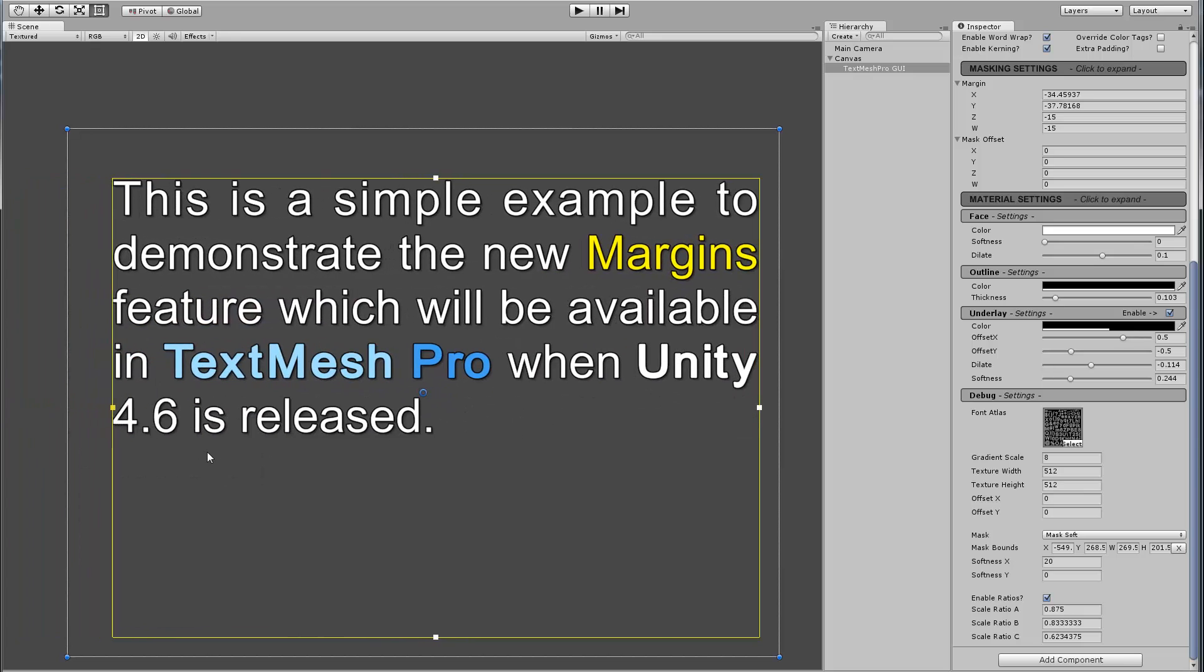So anyway, this is sort of a glimpse of the first implementation of the margins feature. I'd love to get your feedback and input, so please feel free to leave any comments. Thank you for watching.